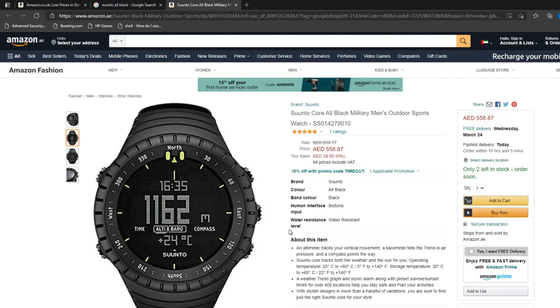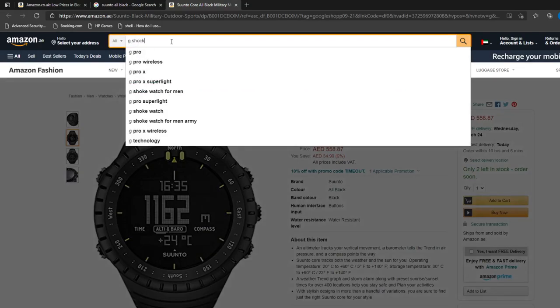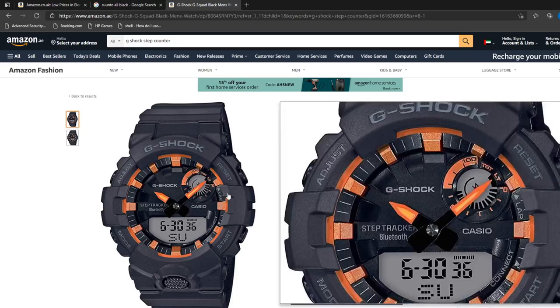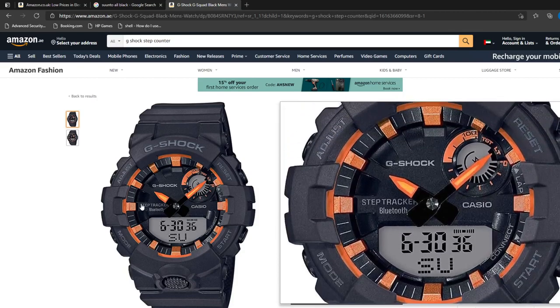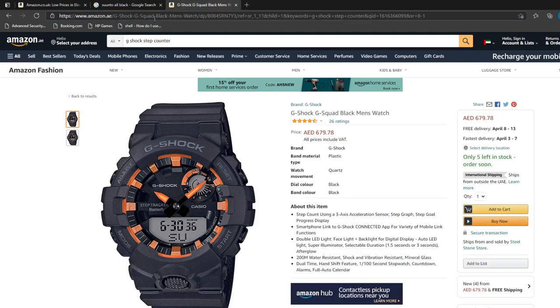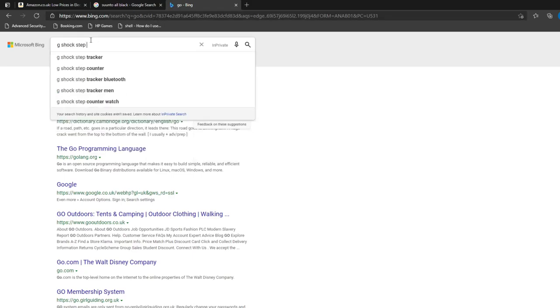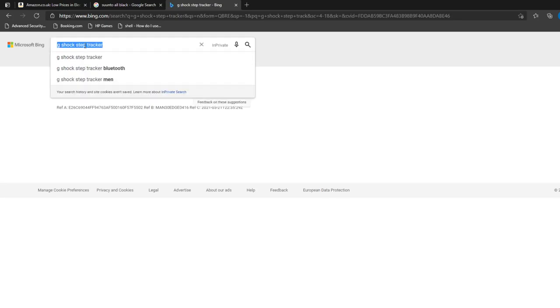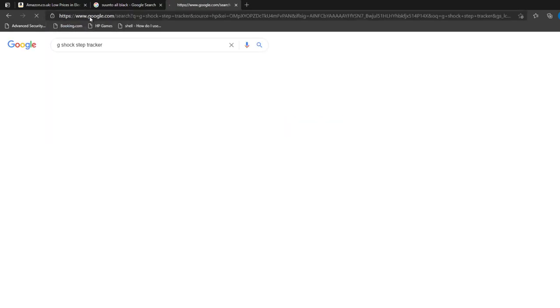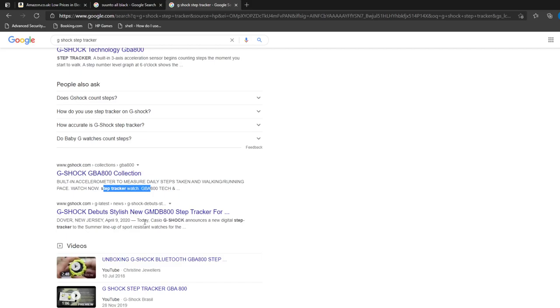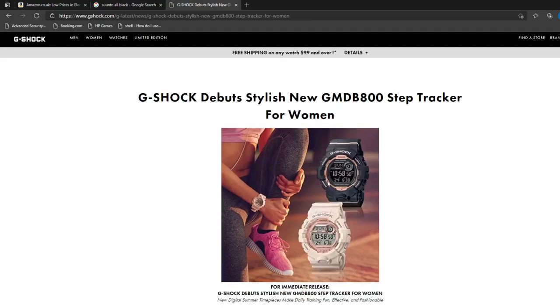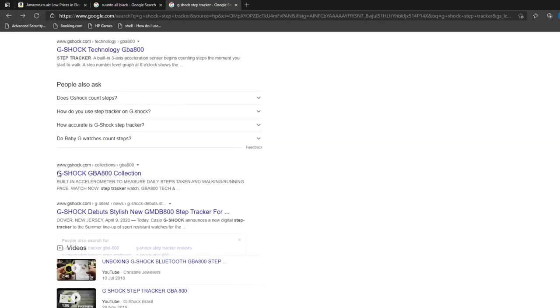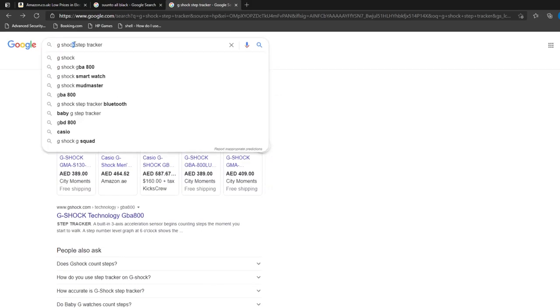So it's shocking. This one doesn't have a step counter by the way. Now some of the G-Shocks do have a step counter. I think it is the G-Squad that has a step counter. I'm not sure - step graph, step goal. Yeah, I think it's the G-Squad series. I don't know why this is displaying AED, oh it's going to the Arab Emirates. So yeah, G-Shock step tracker. I won't have much luck on Bing, let's go to Google.com. So you can see here the GBA 800, there's a GMD B800. Let's take a look at this one. Oh, these are the ladies ones. Yeah, I've seen those ones before.